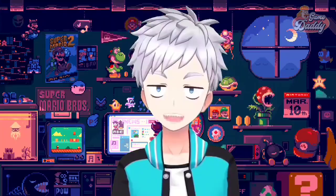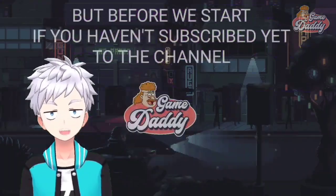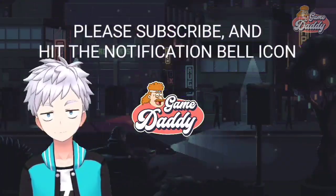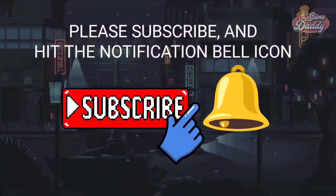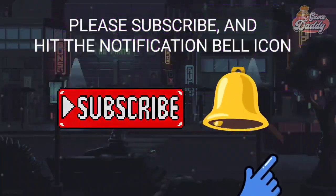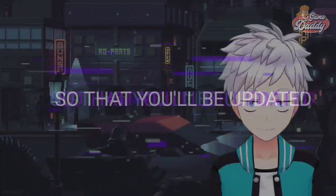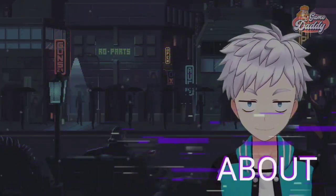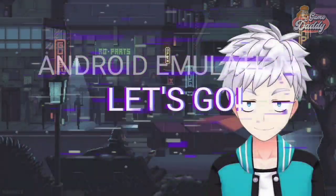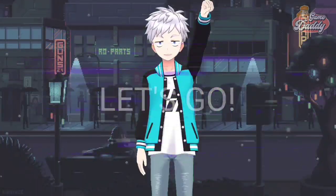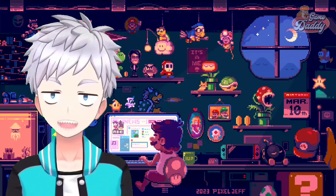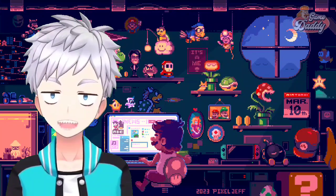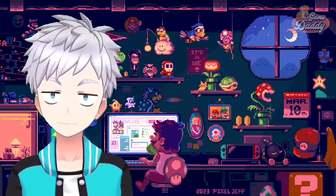Grab your joysticks and game on! But before we start, if you haven't subscribed yet, please subscribe and hit the notification bell icon so you'll be updated with the latest news, tutorials, and anything about Android emulation. Let's go — let's talk about Nintendo Switch emulation on Android with Suyu.